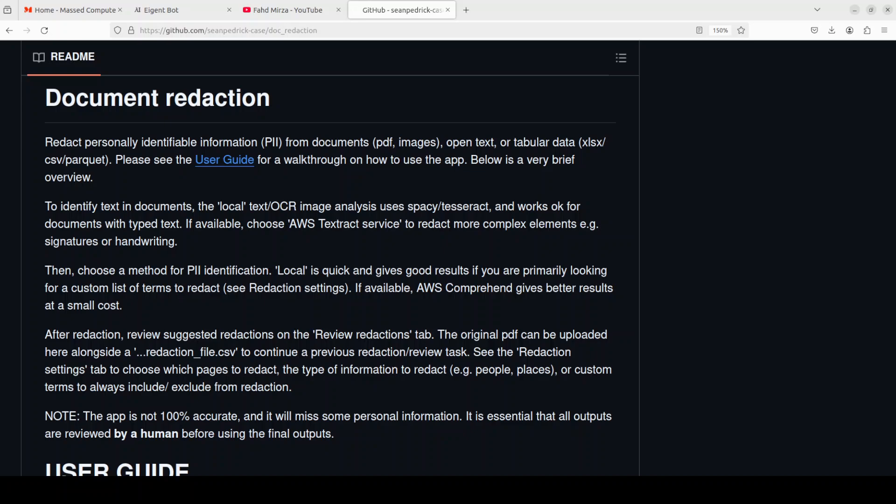Hi everyone, this is Fahad Mirza and I welcome you to the channel. In this video I am going to share with you a very interesting tool which is not perfect, but I believe a lot of useful things can come out of this. If you're looking to redact your document, especially PDF documents with AI, this could be a good starting point.